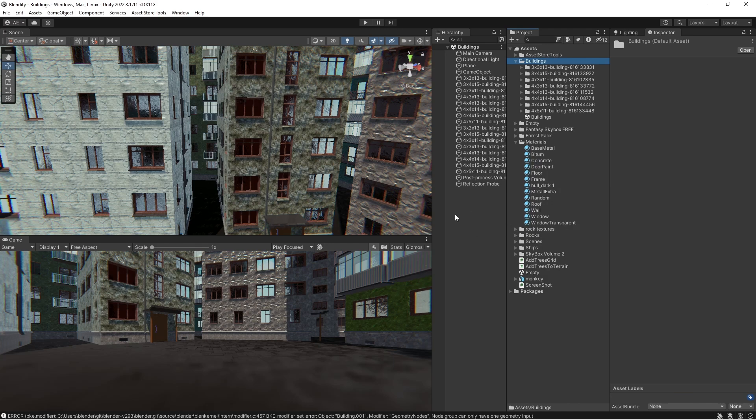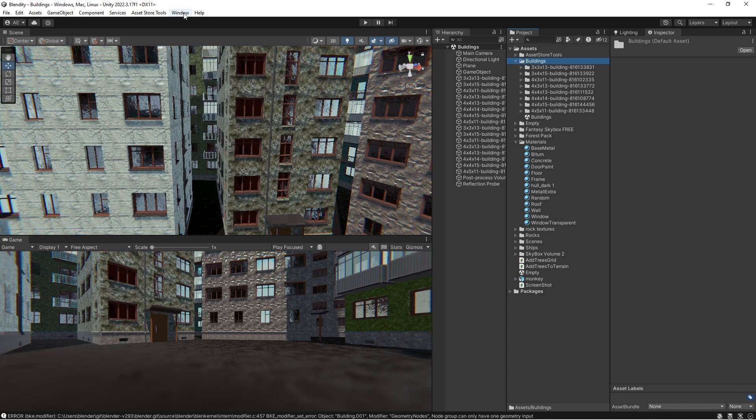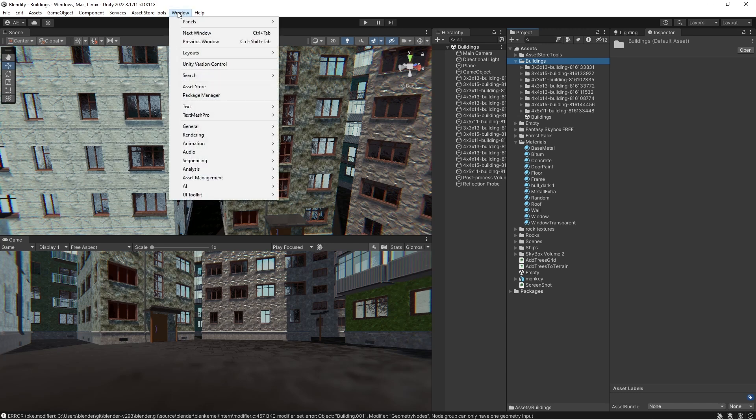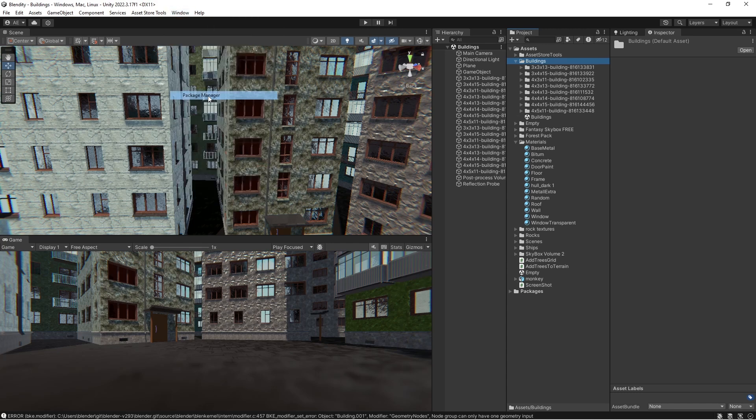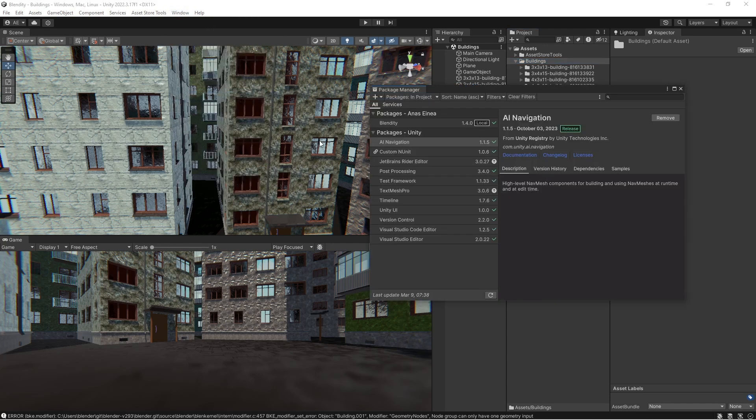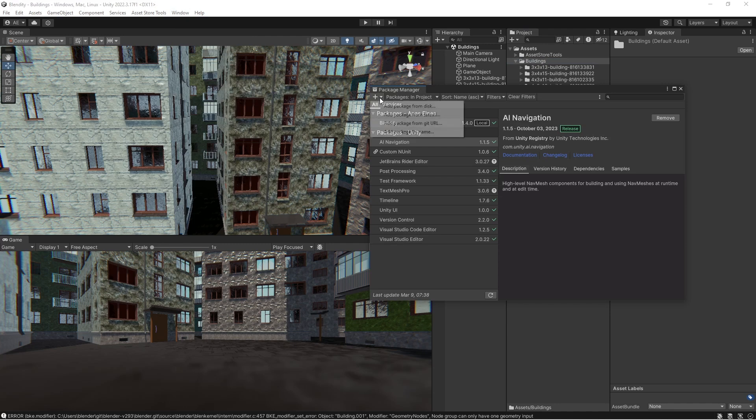So you download that file, and then from Window you go to Package Manager. You click on this Add and you use Add Package from Tarball, and you navigate to the package that you downloaded.